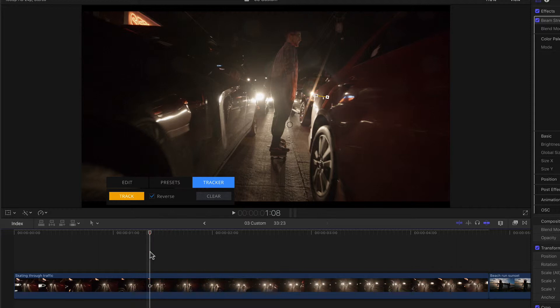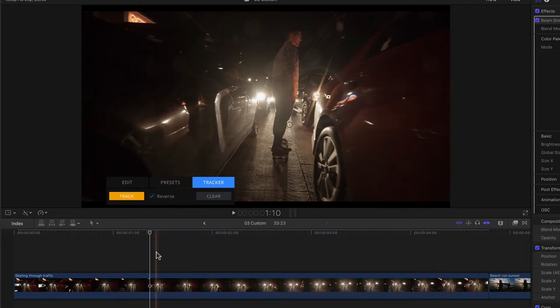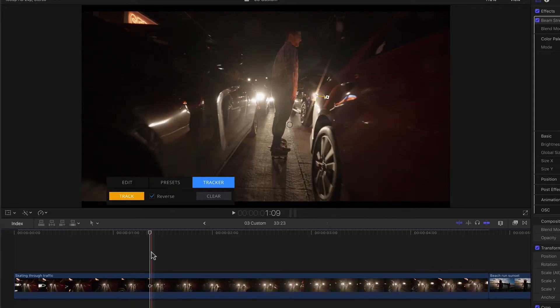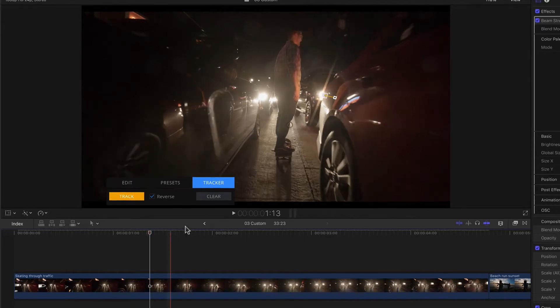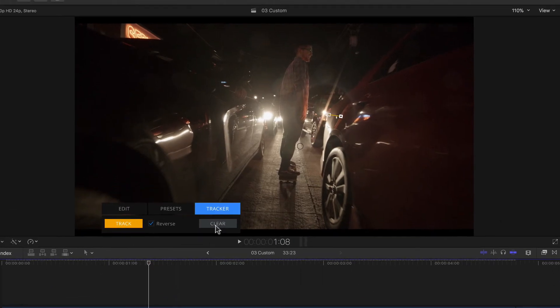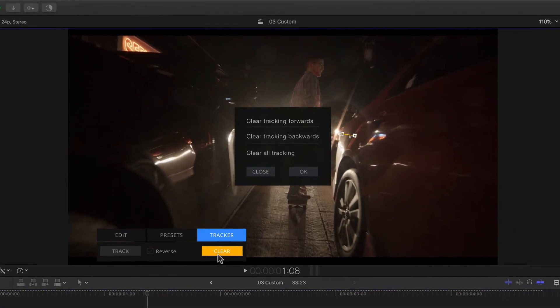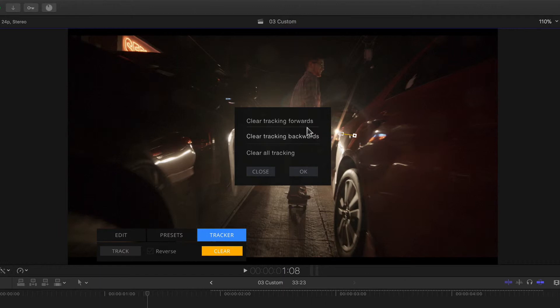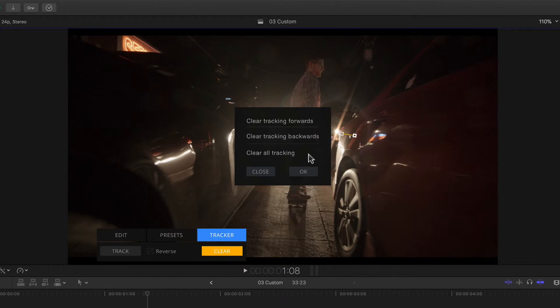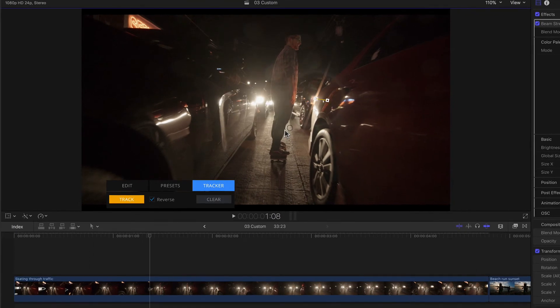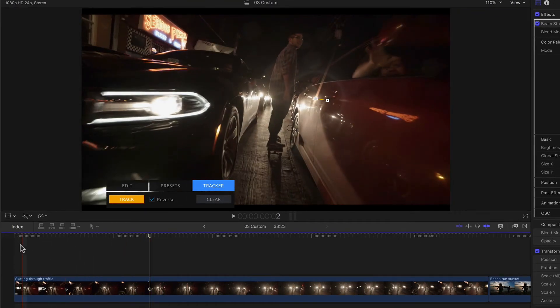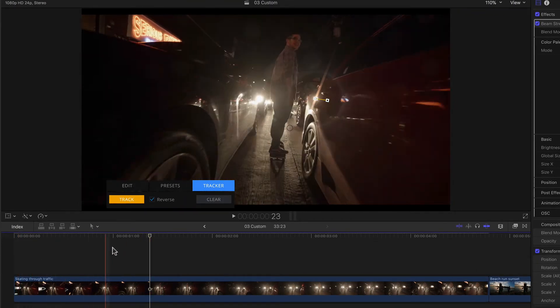For that I just need to make sure my playhead is on the frame, from which point before or after I want to delete the track data and click the clear button. A new window opens and gives me three options. I can delete the tracking data from this point forward, from this point backwards, or even the entire tracking data, which I would choose if I wanted to start over for example. I want the data before this point deleted, so I'll click the second option and then OK.